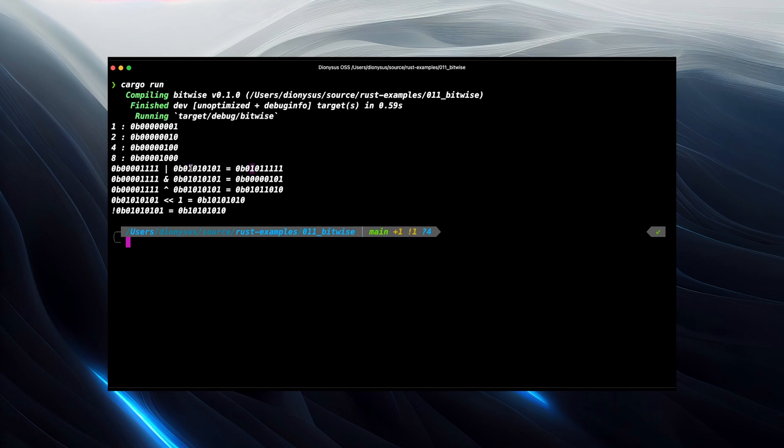And then all the way down the bottom four bits, because they're set on the left, they end up set on the right. And then the fifth bit here is set because it's set in the right hand side. So we end up with almost all of these set.